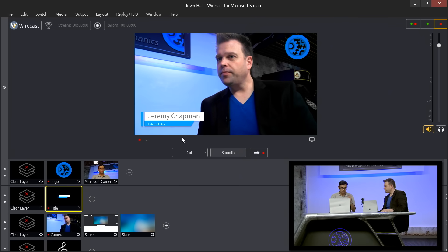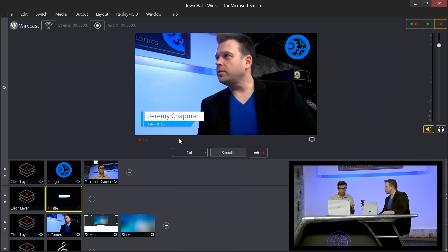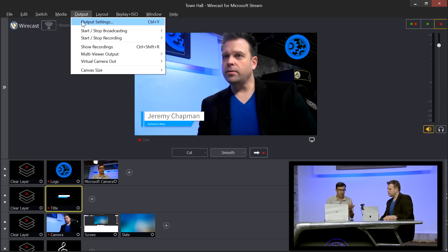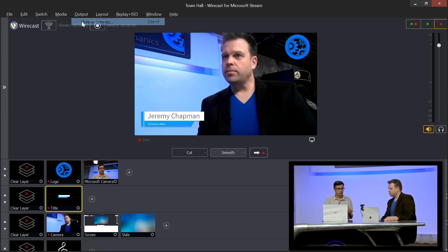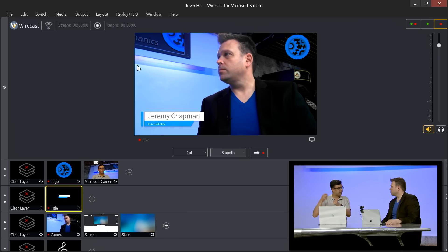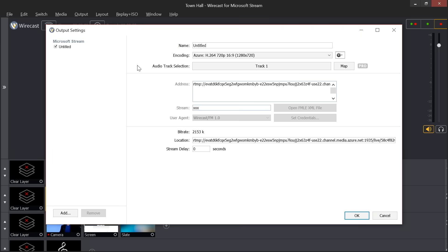Everything is set up. Going to Output and Output Settings, you can see the URL copied from Teams — which is actually a Stream URL — has been pre-configured there.